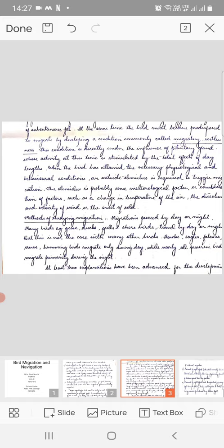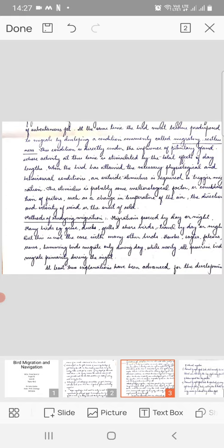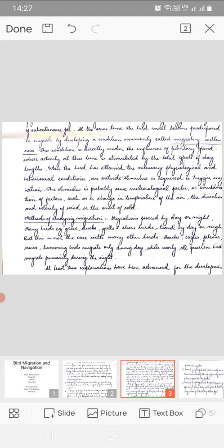Methods of studying migration. Migration proceeds by day or by night. Many birds, for example geese, ducks, gulls, and shorebirds, travel by day or night. But this is not the case with many other birds. Hawks, eagles, falcons, crows, and hummingbirds migrate only during day, while nearly all passerine birds migrate primarily during the night.